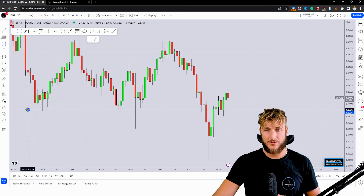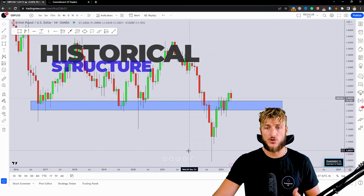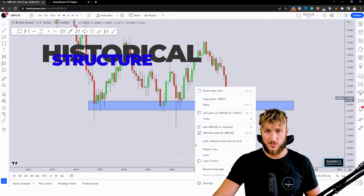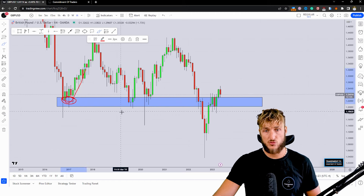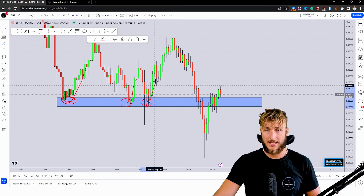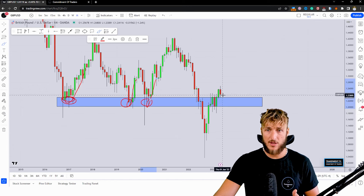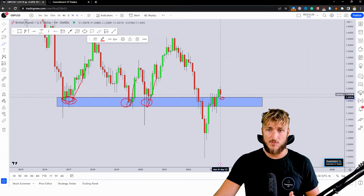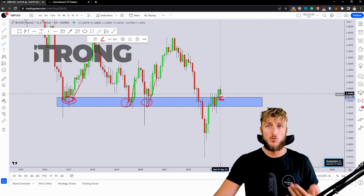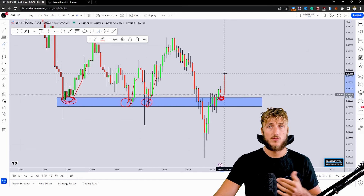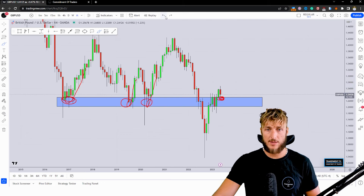Starting from the monthly timeframe, we can quickly understand how the market is currently testing a quite strong historical structure level. This zone was acting already as previous support here, again here, again here. Then we had the break back below the level, break back above, and currently the market is testing once again this exact same zone, which is currently acting as support, from which there is definitely the possibility to see a potential rejection to the upside.